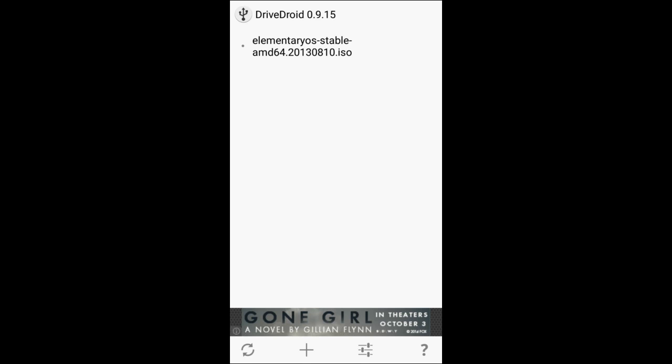Now remember you're going to have to press a certain key button when your computer first starts up to boot into that. Certain devices it's going to be F10, other devices going to be pressing the escape key. You're just going to have to know exactly how your device boots into that command prompt. And that's pretty much it.